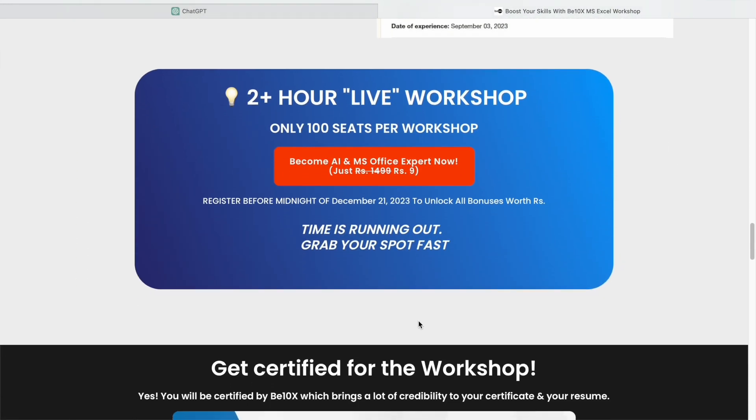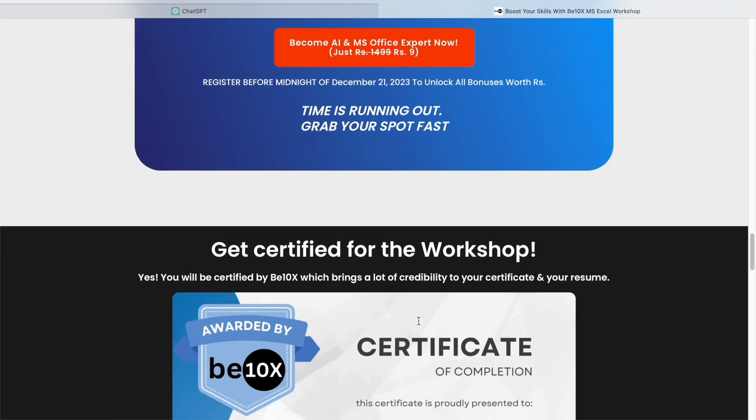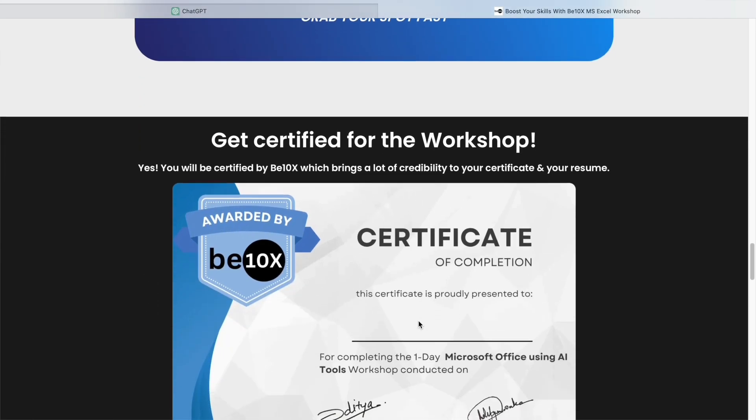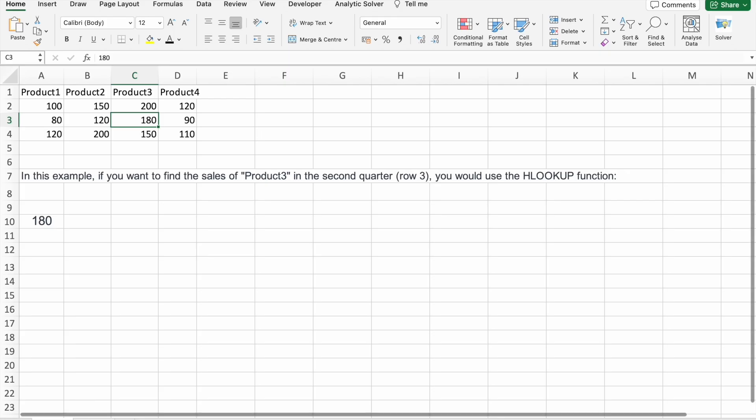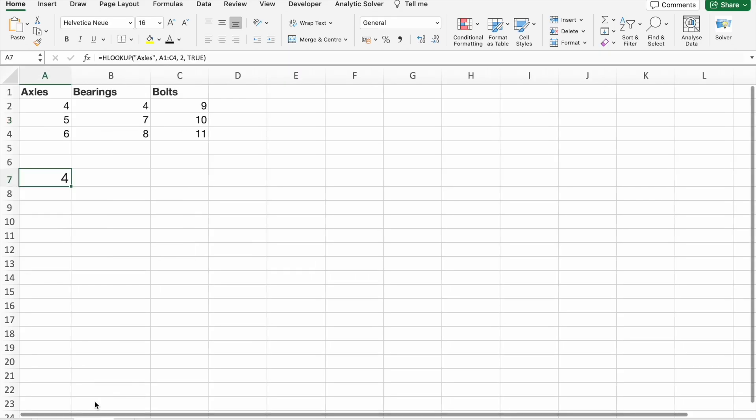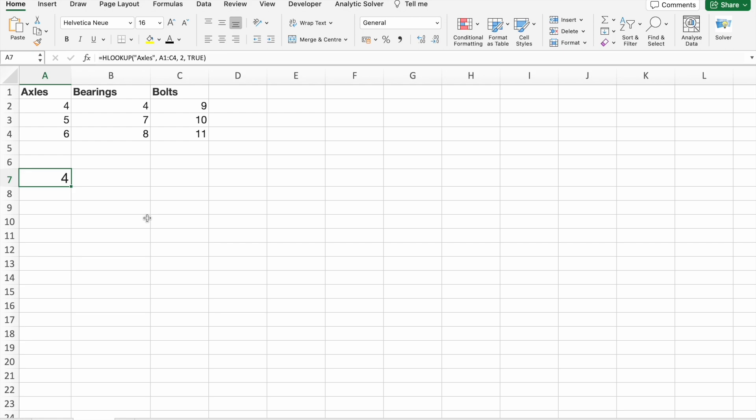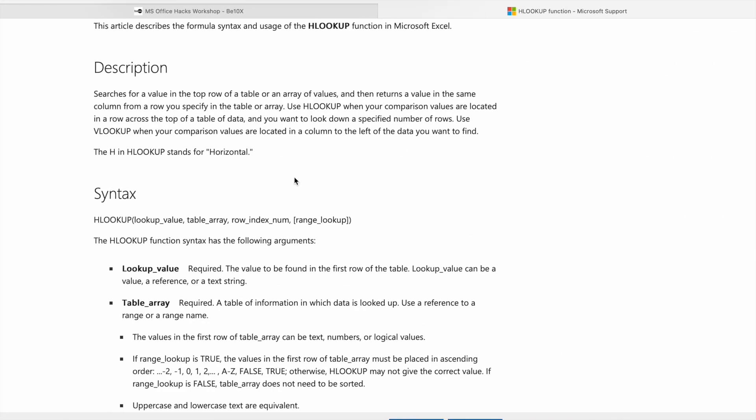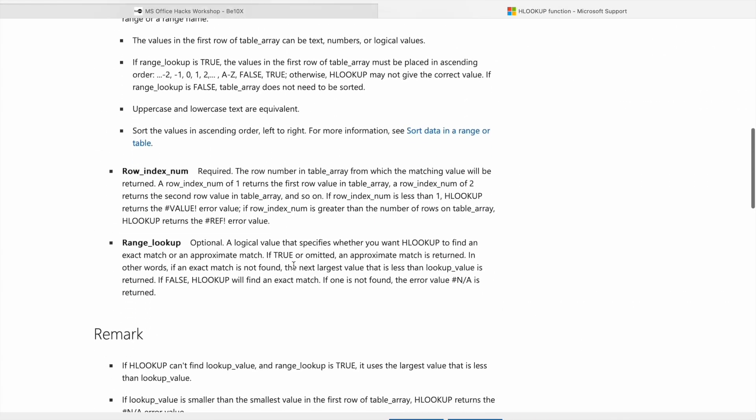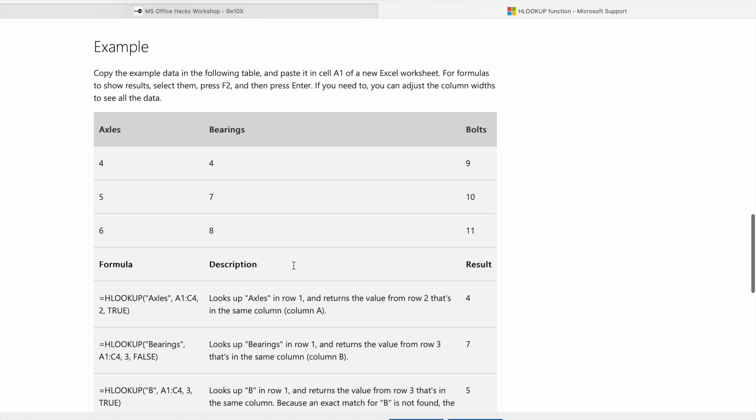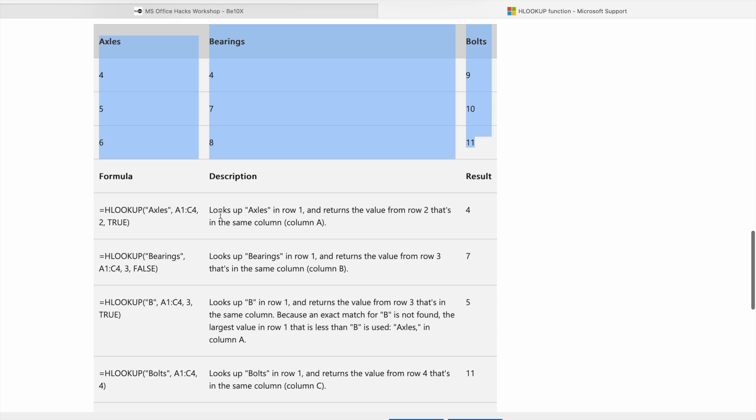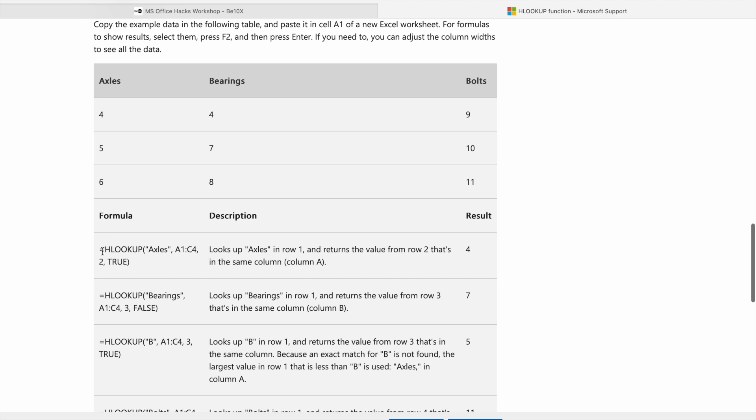Join our workshop by clicking the link below in the description. Now let's see another example. This example I took from the official website. So here you can see we got this data, and here we are having the formula and the description, right?